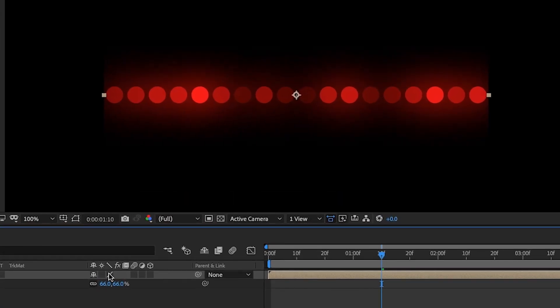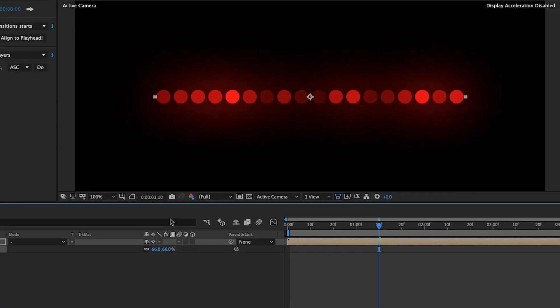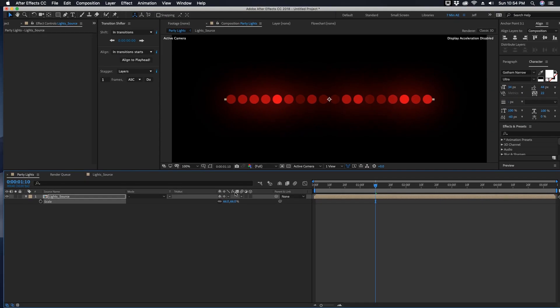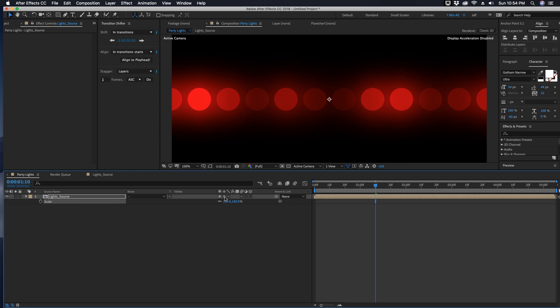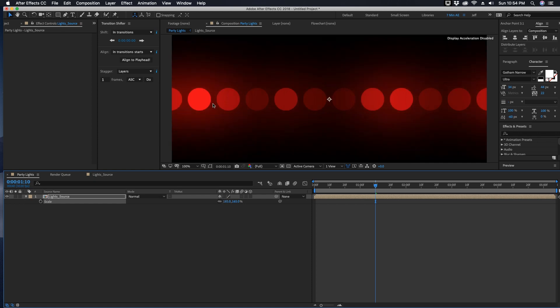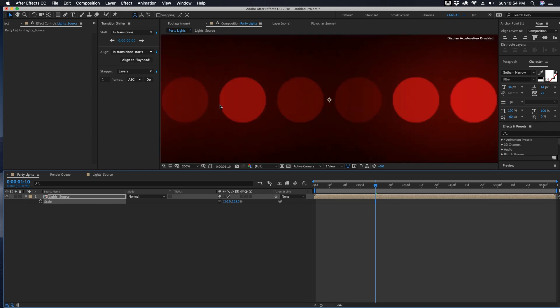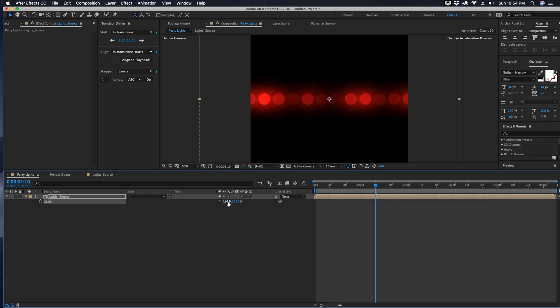Also, since shape layers are vector images, you can make these as large or as small as you want. As long as it's continuously rasterized is selected, you won't lose the quality. See, if we uncheck that you can see how you start to see these edges around the circle. Let's bring this back to 100.